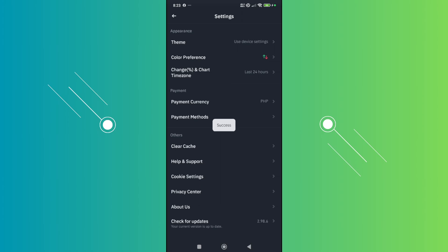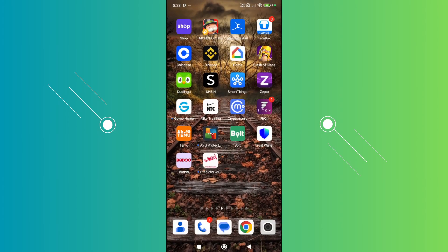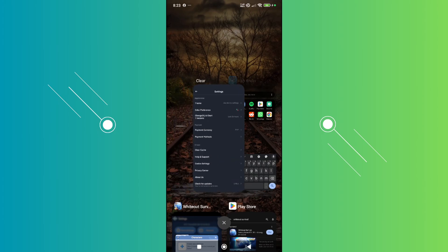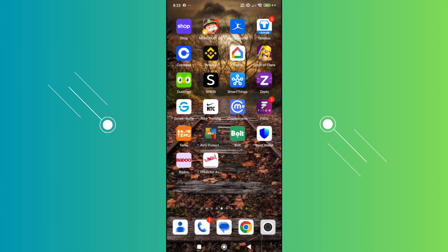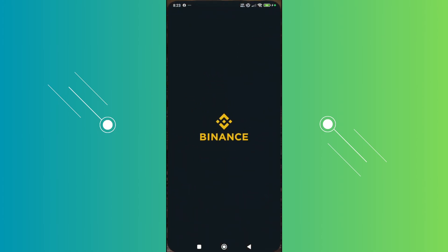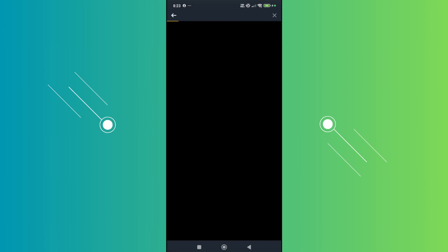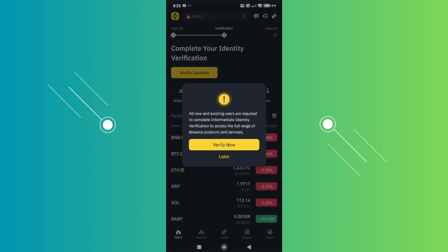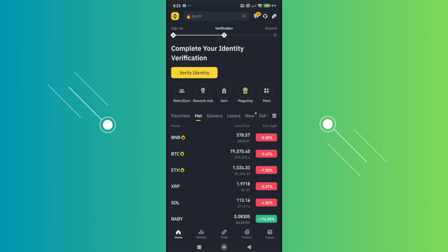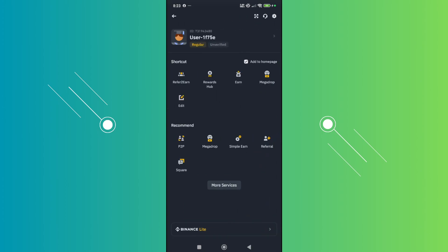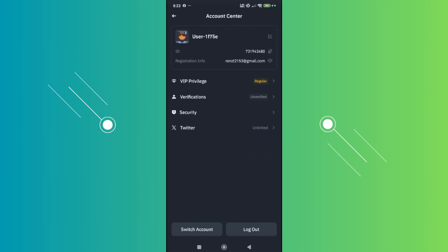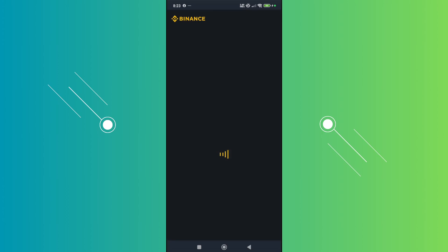Once you've done that, fully close Binance — go to your open apps and close it — then open up Binance again. Click on your profile or the Binance icon at the top left of your screen, go to your profile, click on verification, and that should solve your problem.